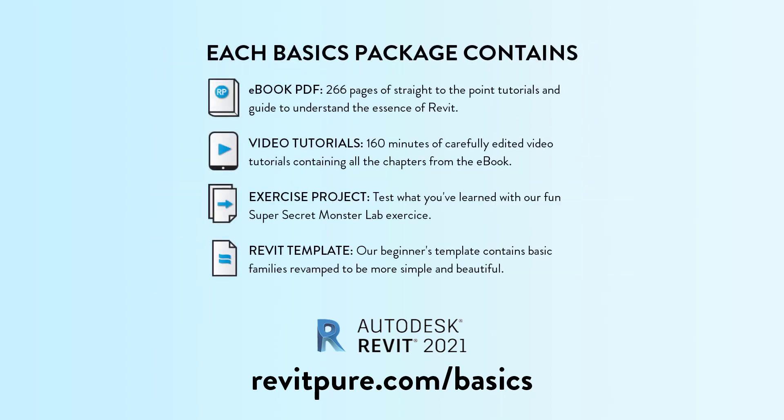It contains an ebook, video tutorials, a template and an exercise project. Learn more at RevitPure.com slash basics or check the link in the description below.